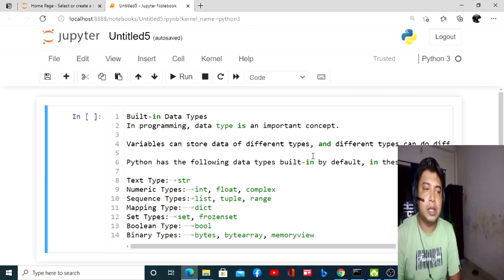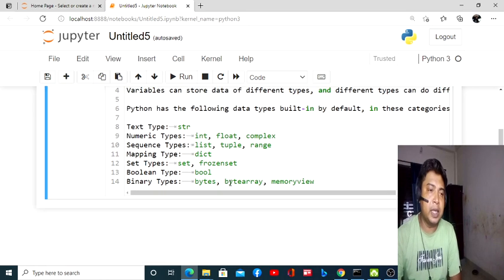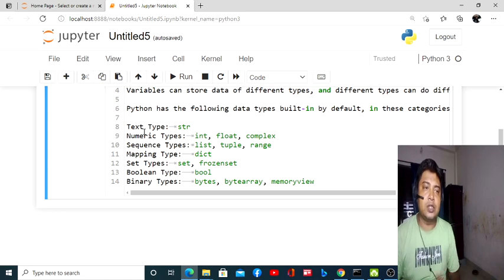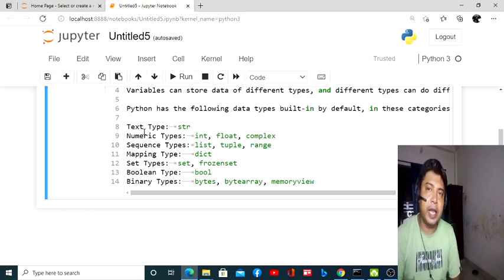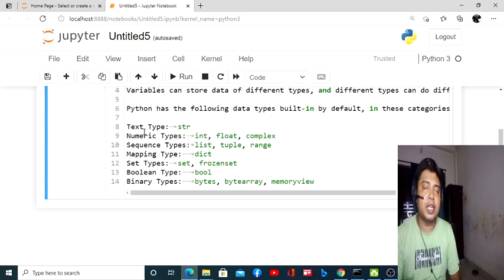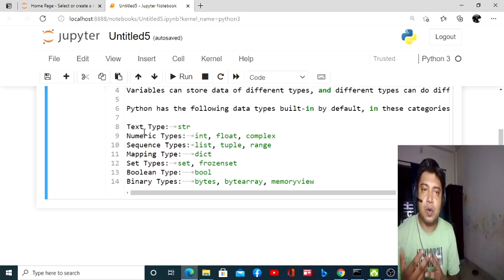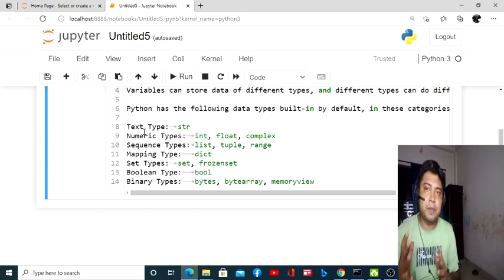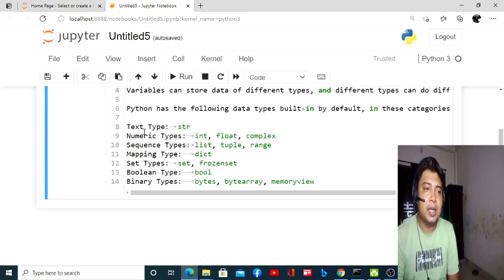You can see there is one type called text type — data called a string, defined in short as 'str'. String means any statement, any alphabetical statement, or anything we want to express in a statement — that is called a string. Then there are numerical data types.